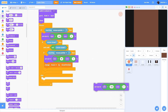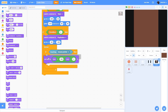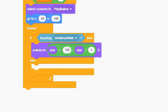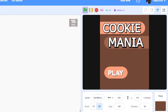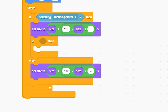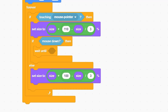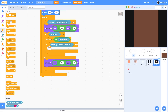Drag in the set size block from the cookie sprite. Set size to 110 when touching mouse pointer and 100 in the else for a subtle hover effect. To make it functional, detect the click: if mouse down, wait until not mouse down, then if touching mouse pointer, everything inside runs when the play button is clicked.